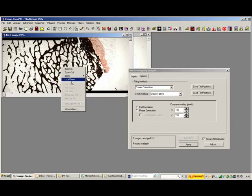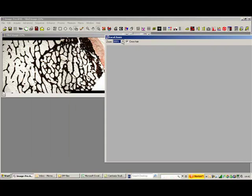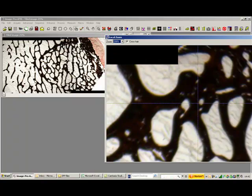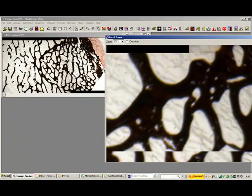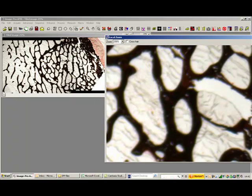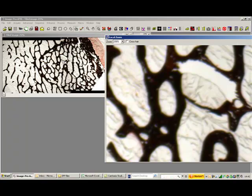Just move that off to the right, bring that down to say 200%. I'll take off the crosshair so you can see it properly. And you can see we've done quite a nice stitch there.